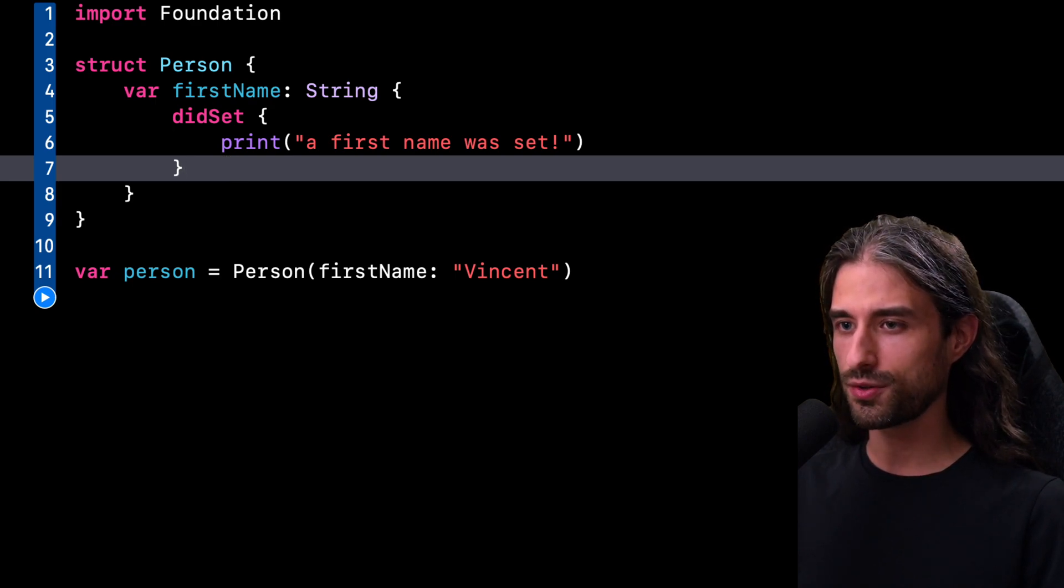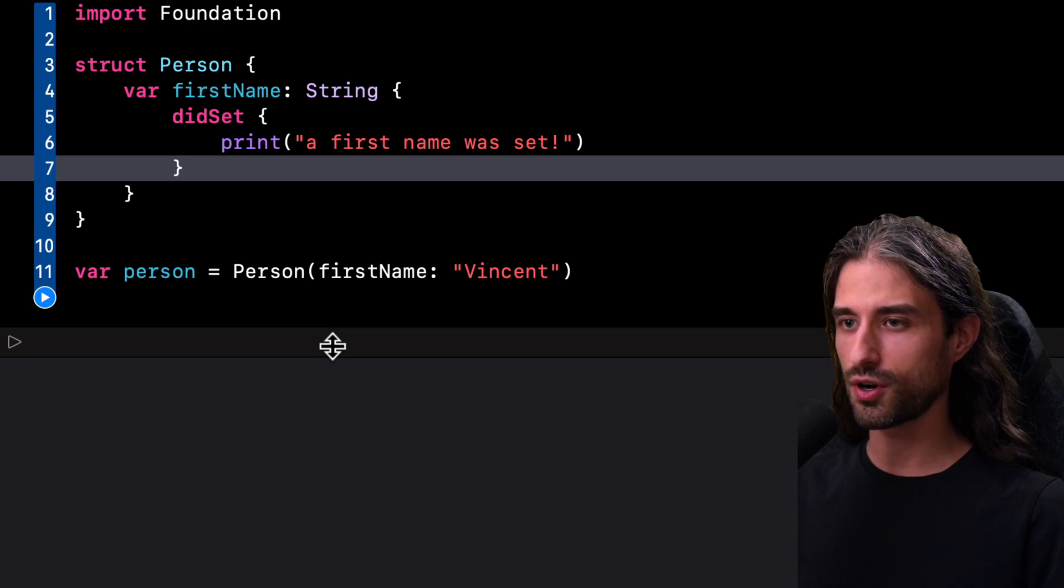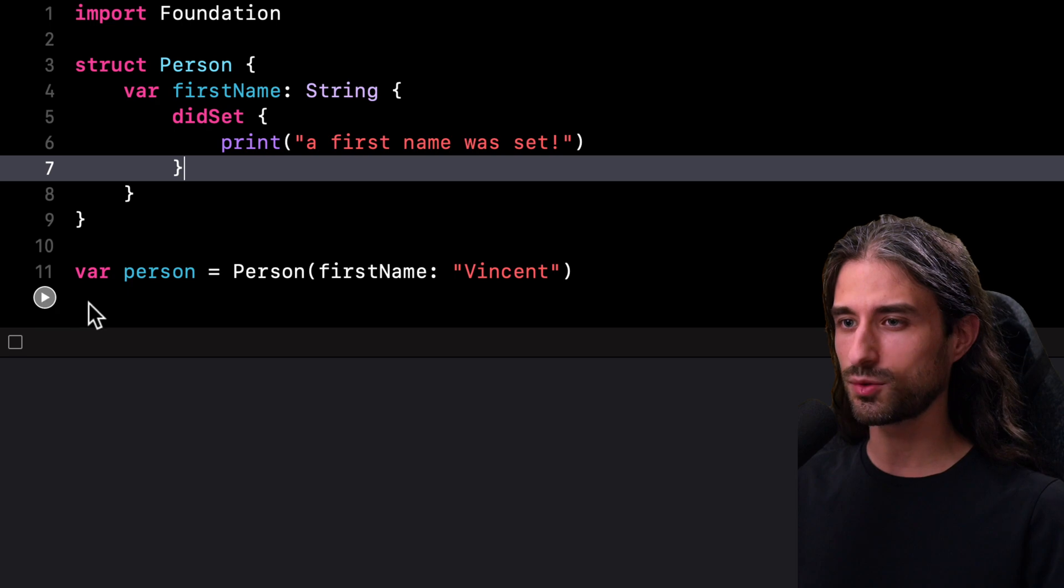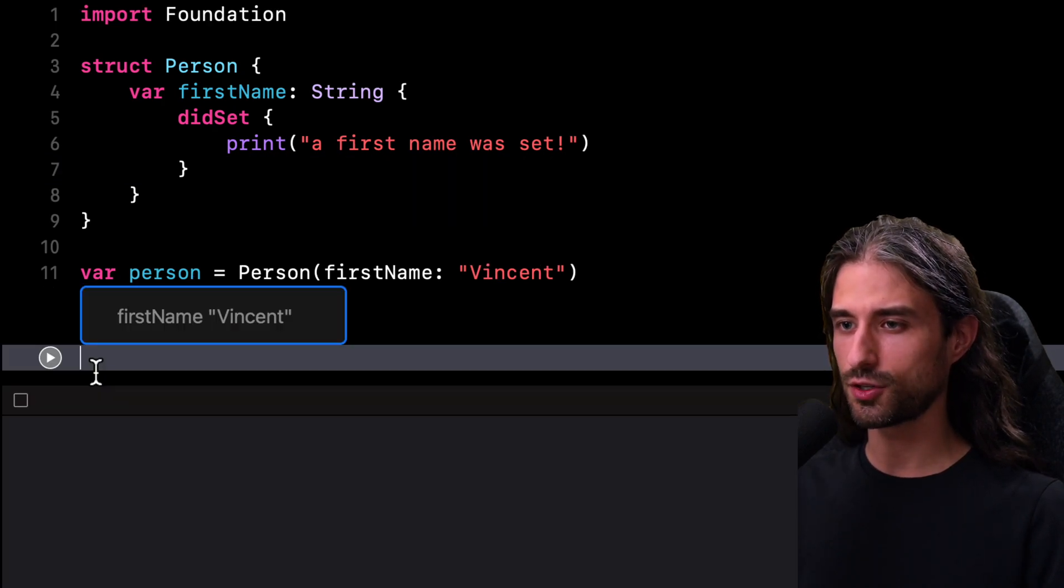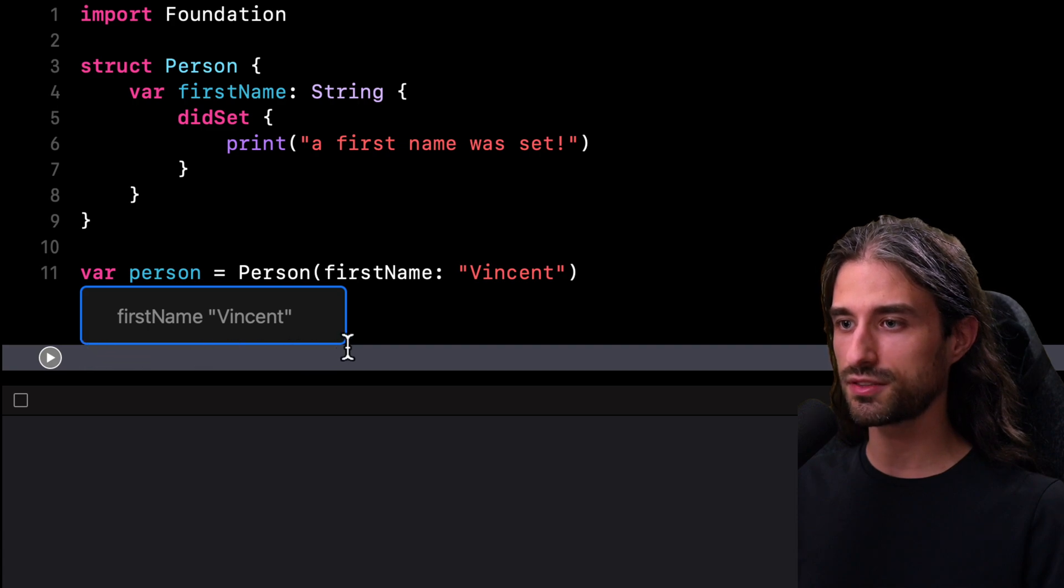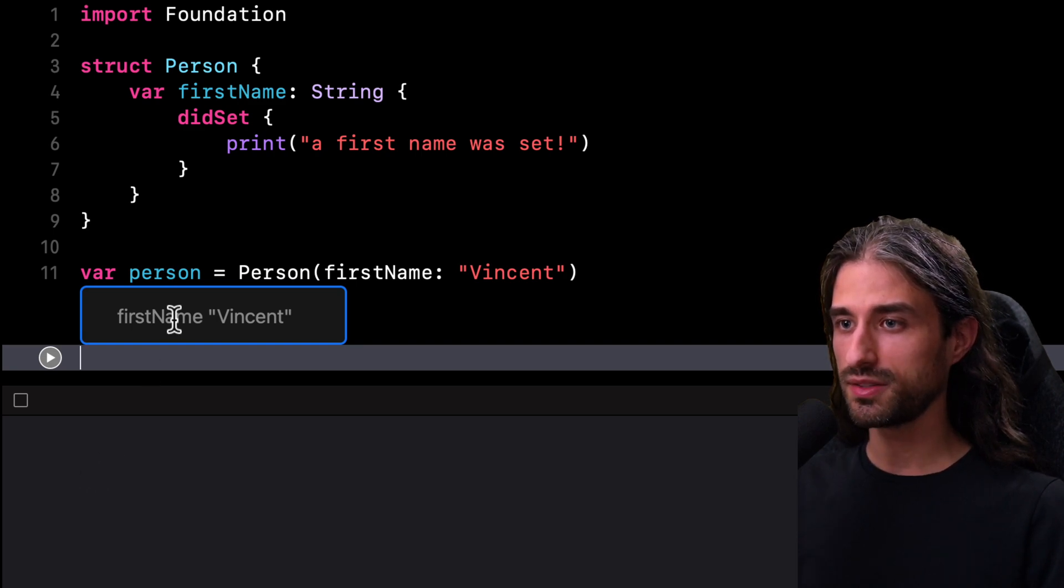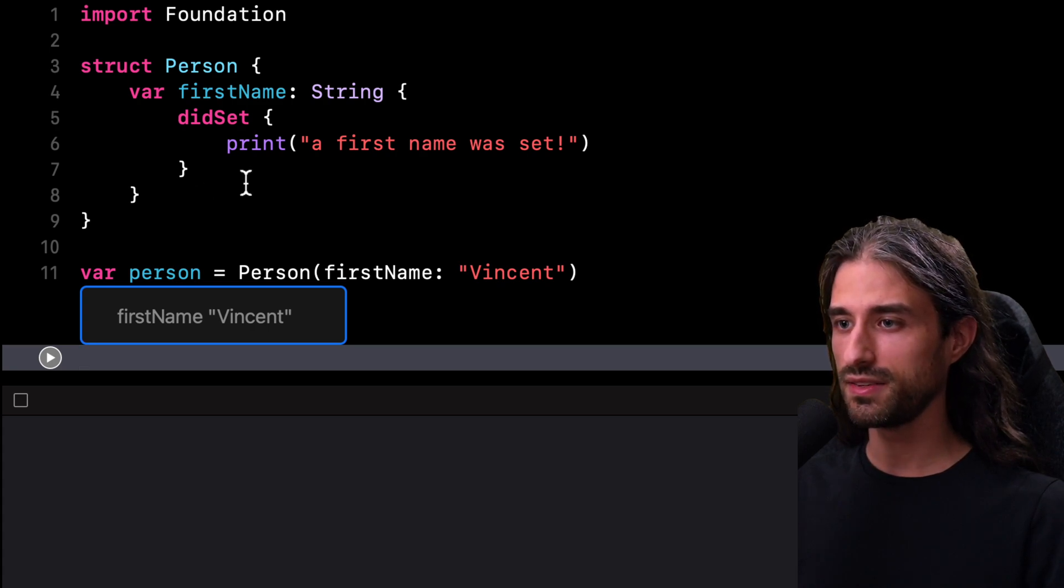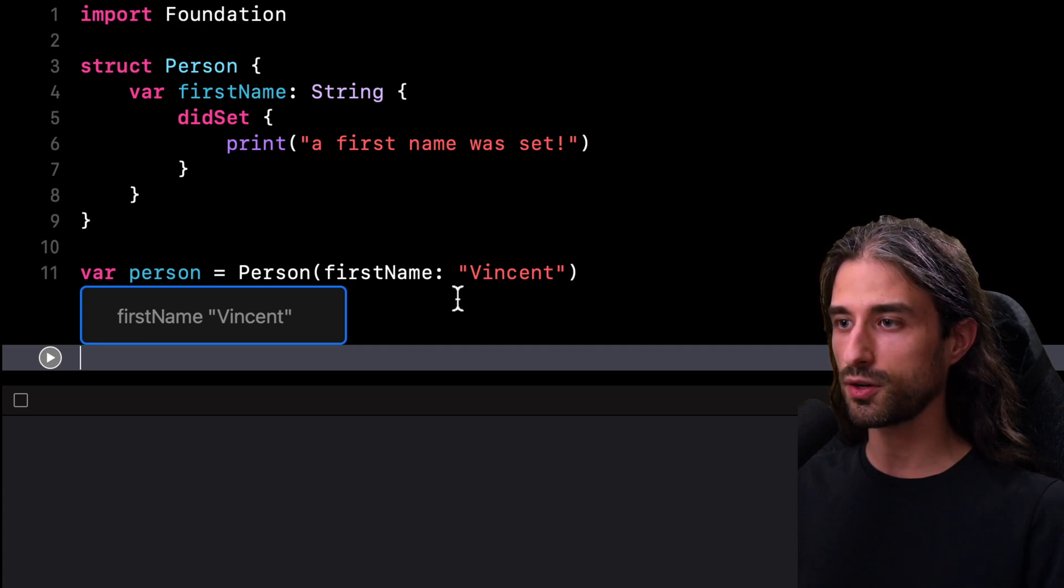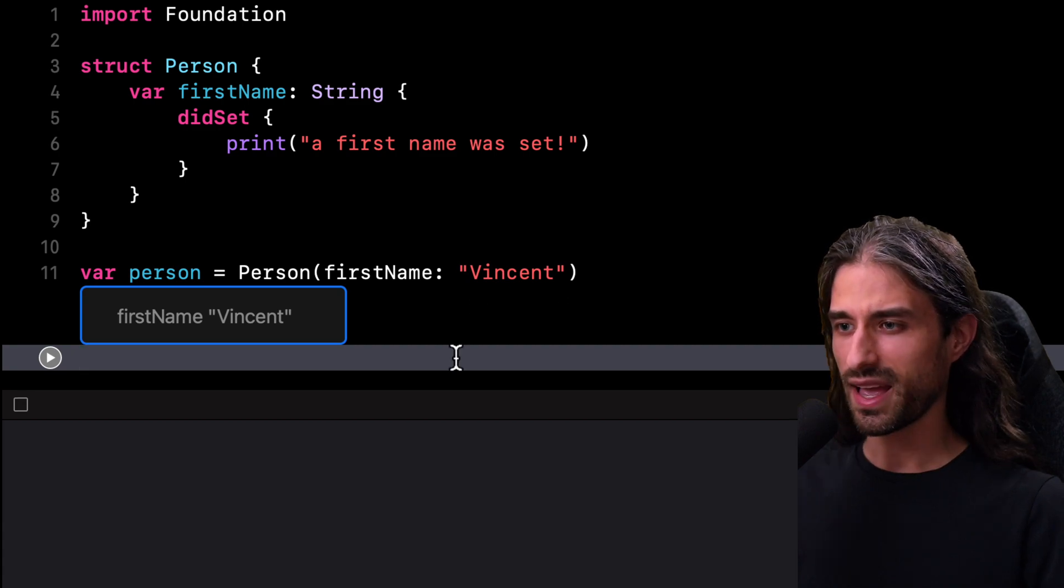All right. So before I run the code, let me bring the console up a little bit so that we can see what is happening. I'm going to click to run the code. So my code has just finished running. You can see the value of type Person has indeed been successfully created, but you can also see that unfortunately, the console is totally empty. And so this means that the code inside my property observer didSet was not executed, even though as part of initializing a new value of type Person, I did set a value for the property FirstName, which was the string Vincent.